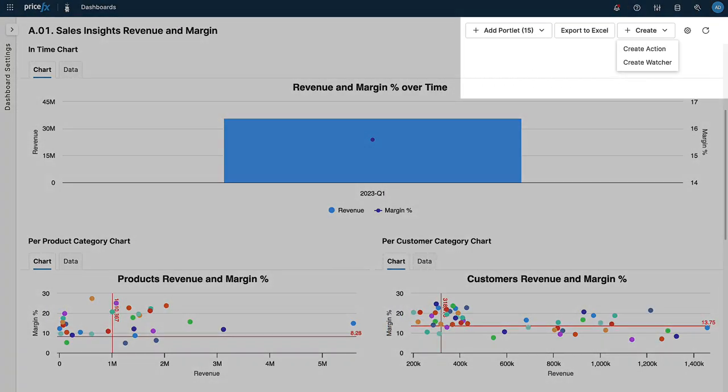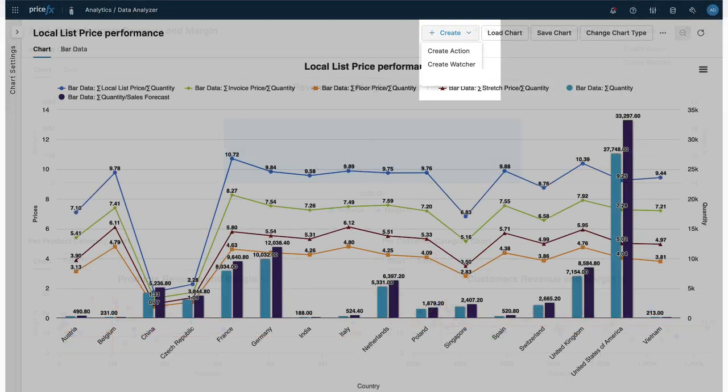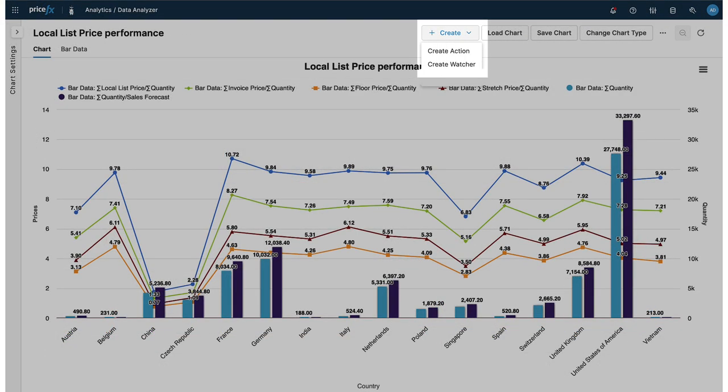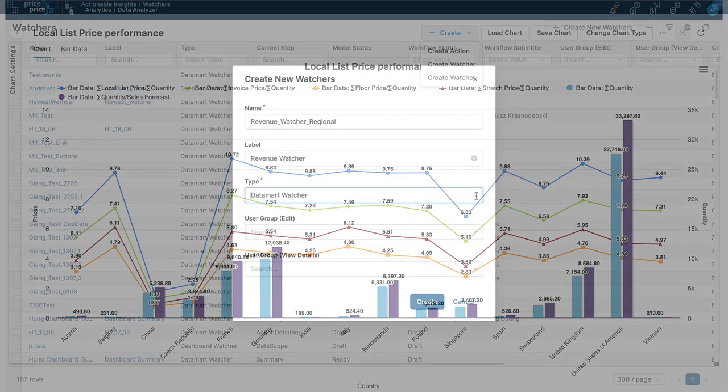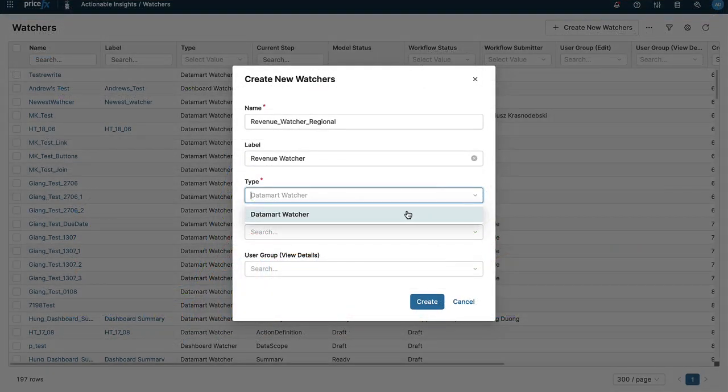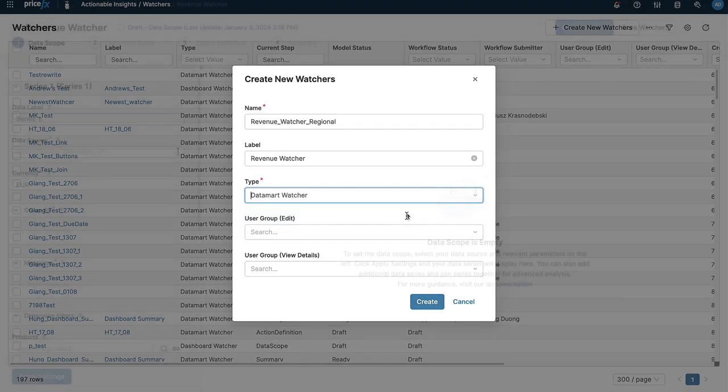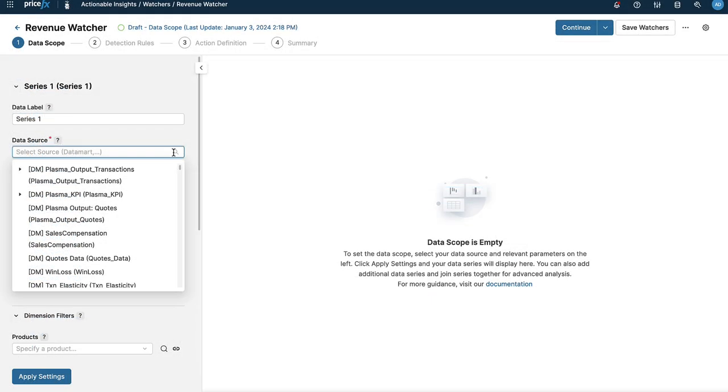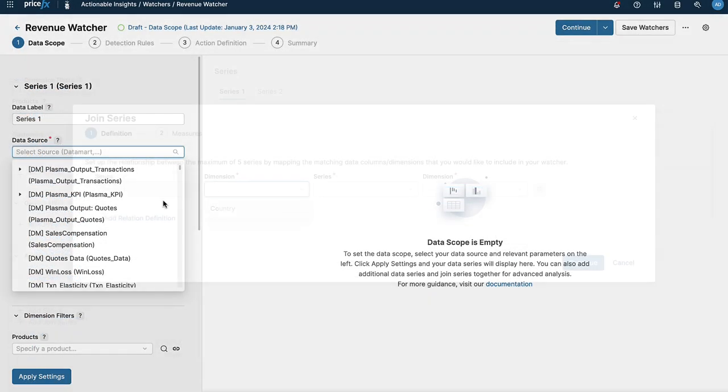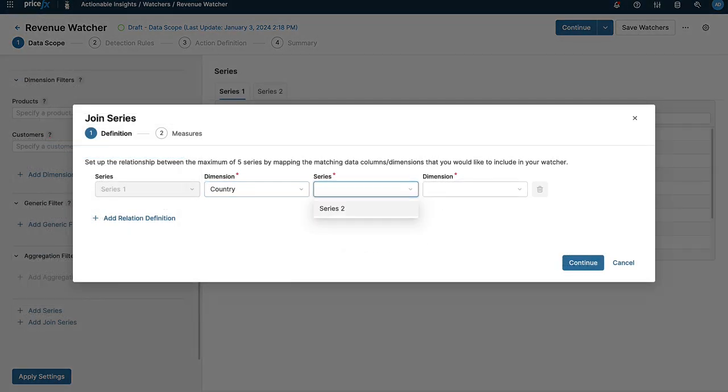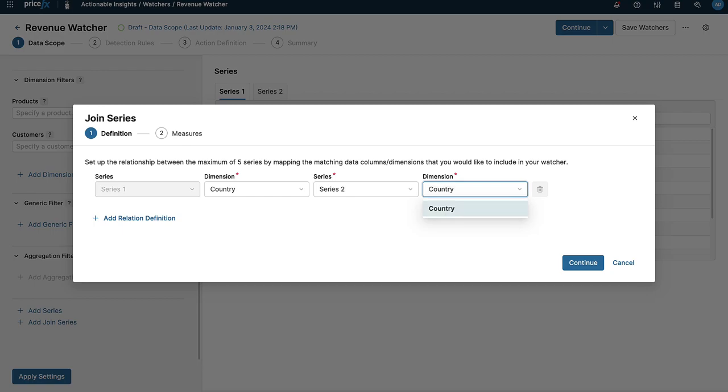You can set up a new watcher from your sales and customer insights dashboards, from any of your analytical charts, or from your existing data marts, allowing you to select data from multiple sources and join them into a single series for more in-depth analysis.